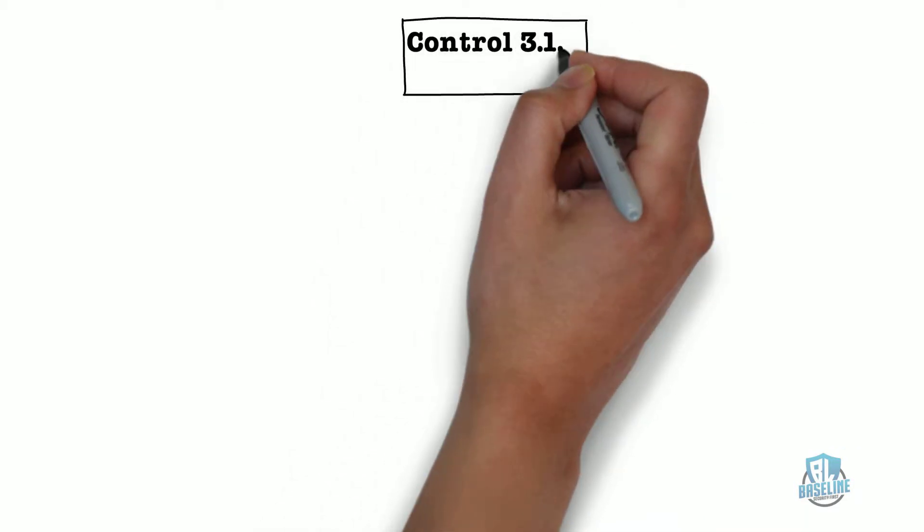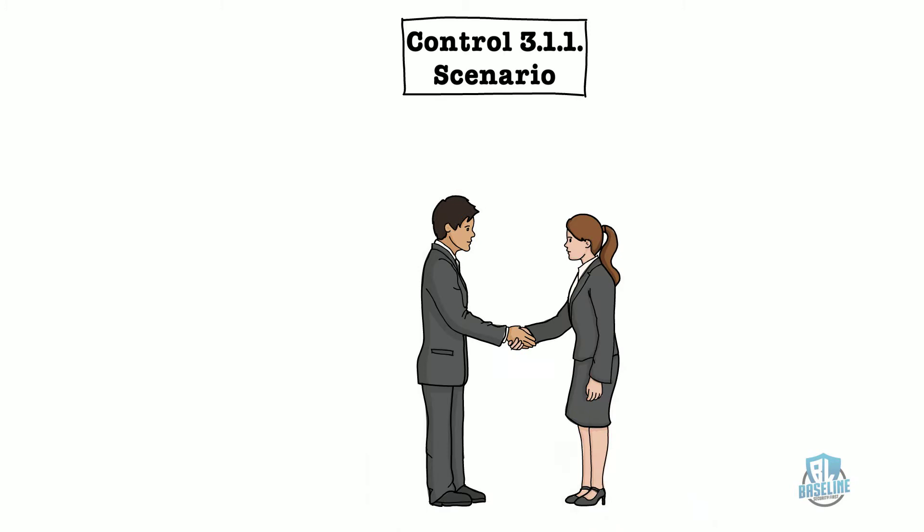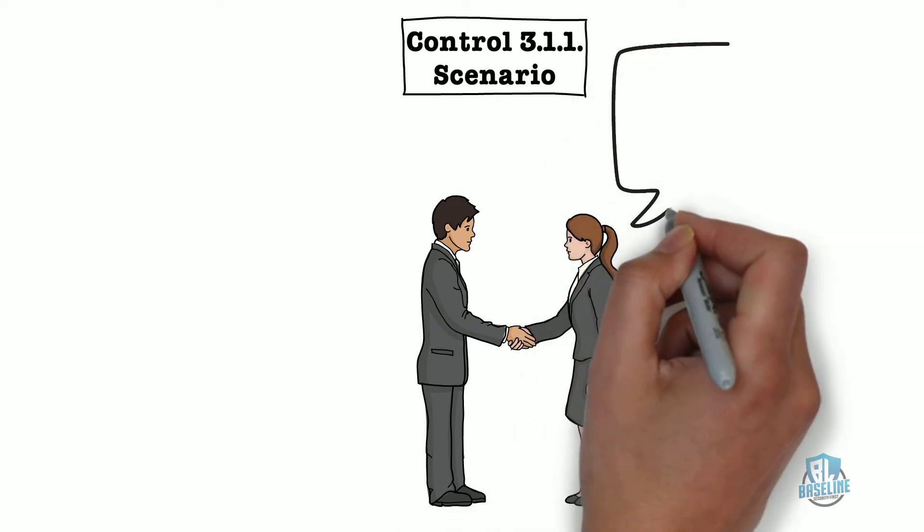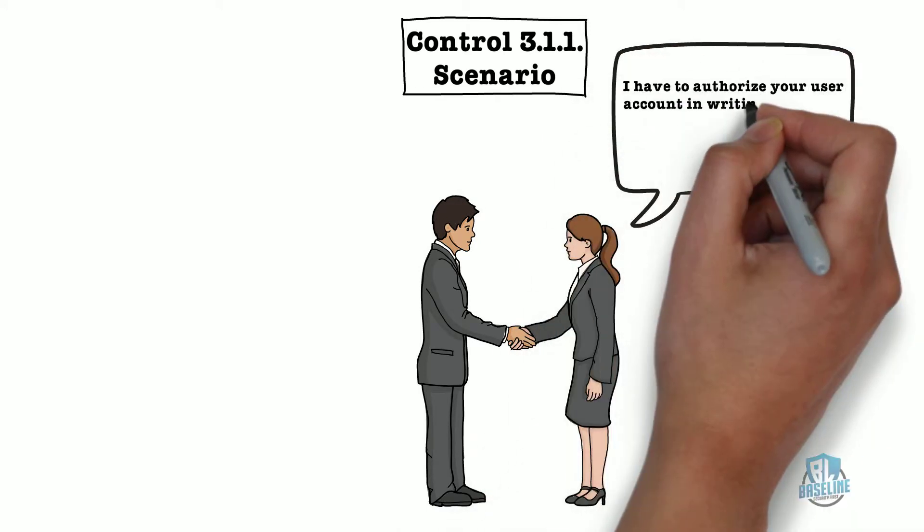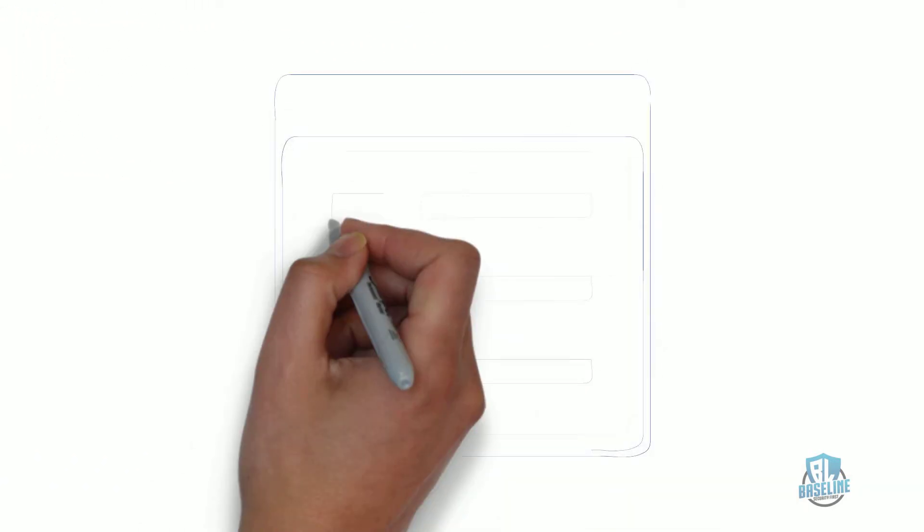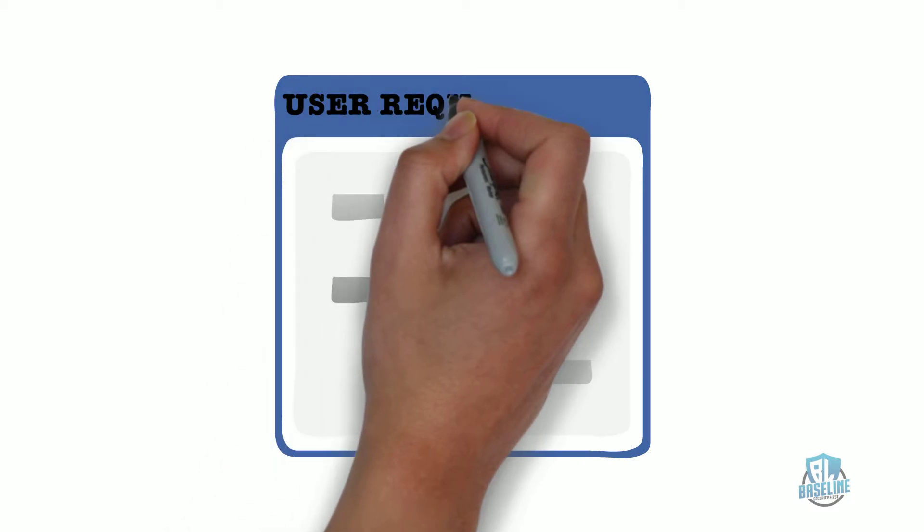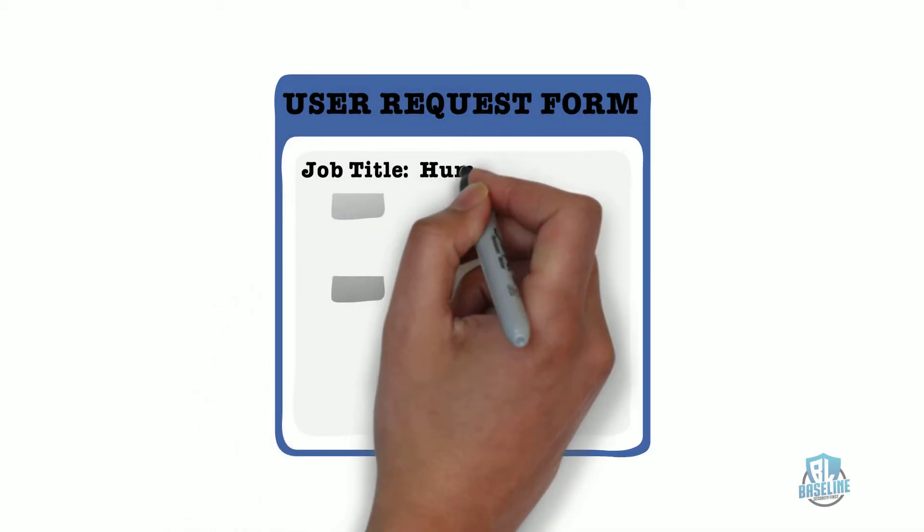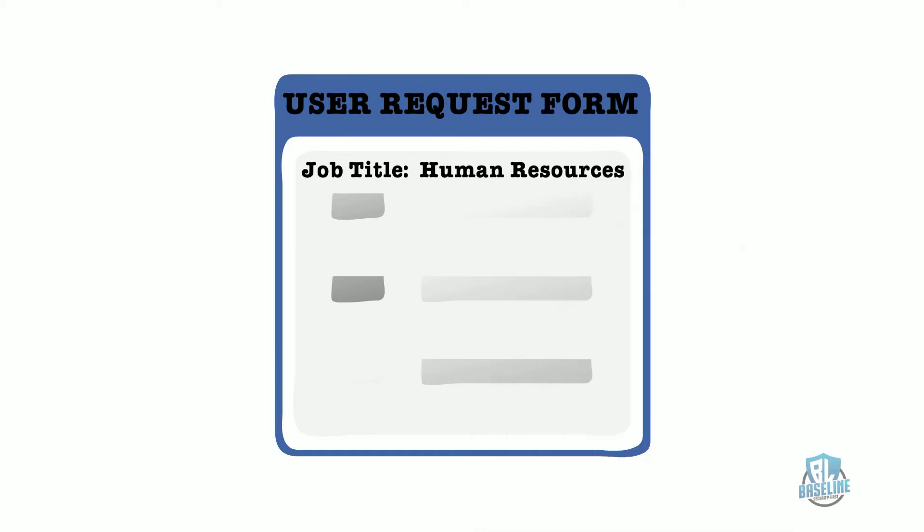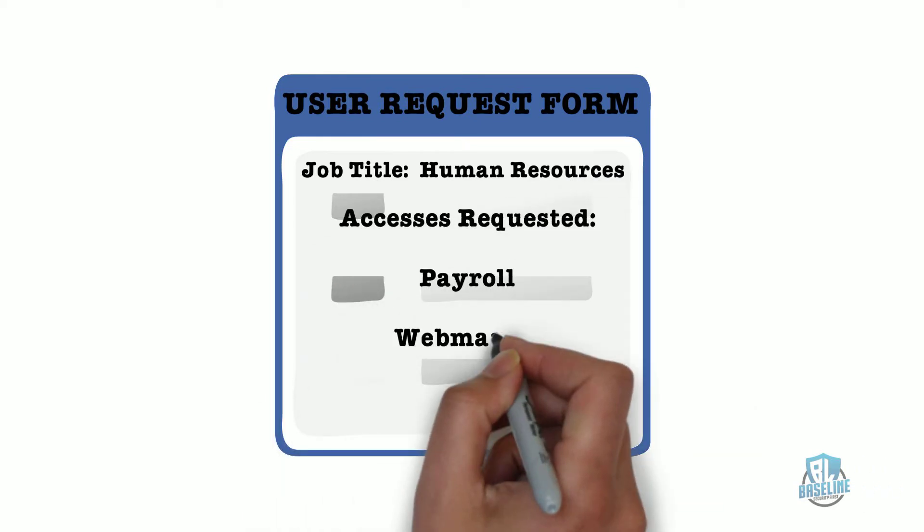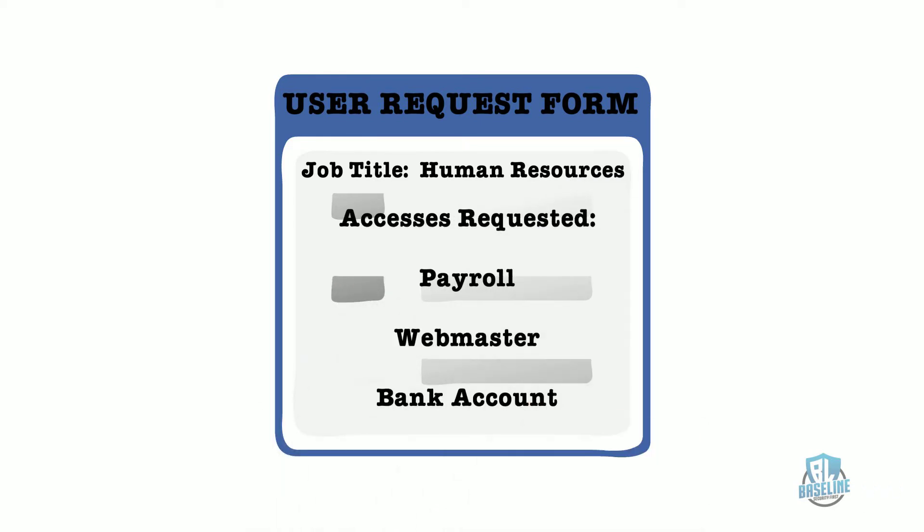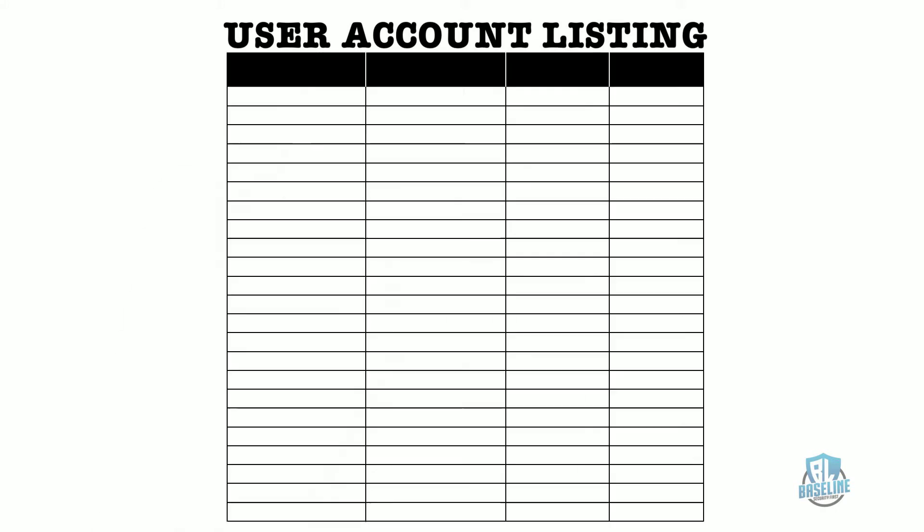The following scenario will describe one method of how to get compliant with this control. You have a new employee arriving for their first day at work at your company. In order to meet this control, you should do the following when creating their user account. The supervisor of the new employee should approve the creation of the employee's user account in writing. The supervisor should be provided with a user request form that details what the employee will be doing and what accesses the employee will need in order to conduct their daily duties.